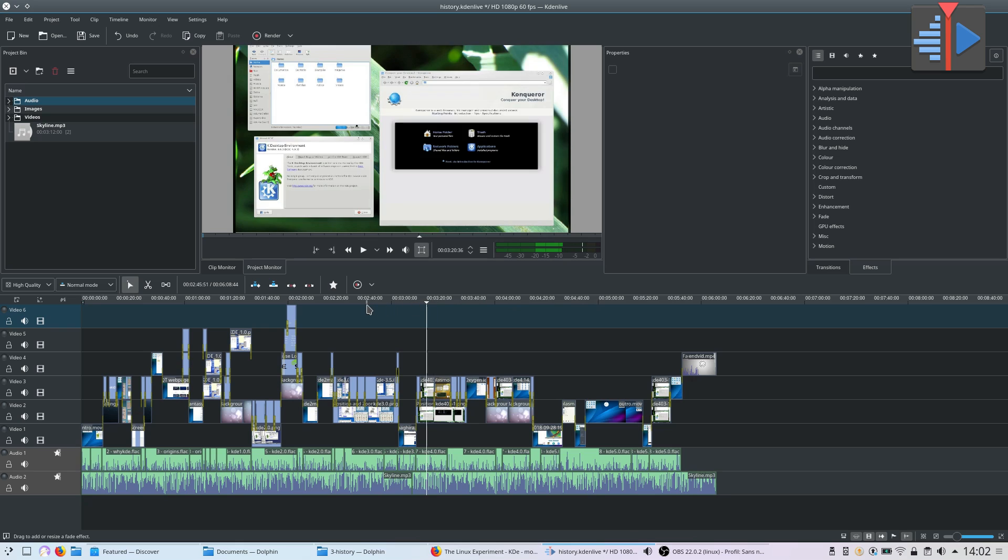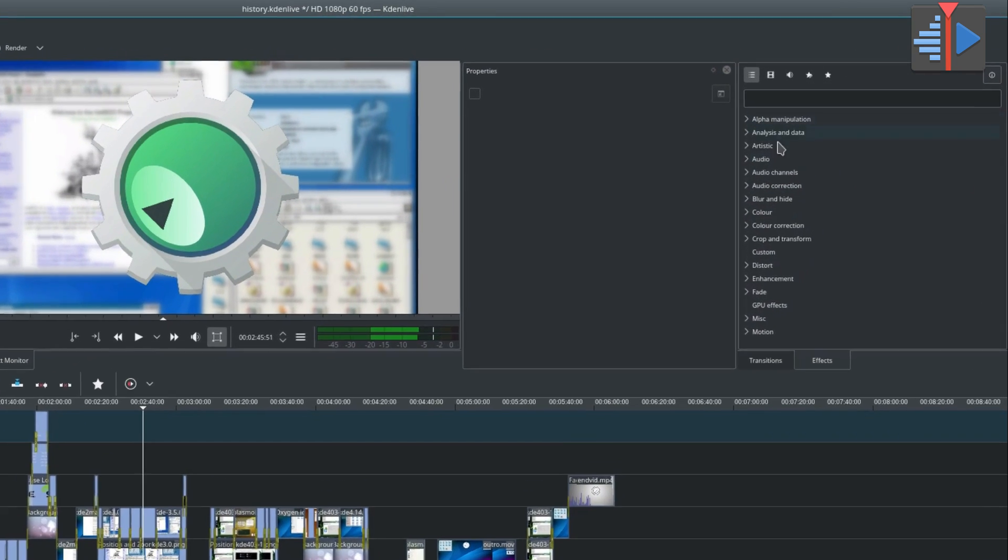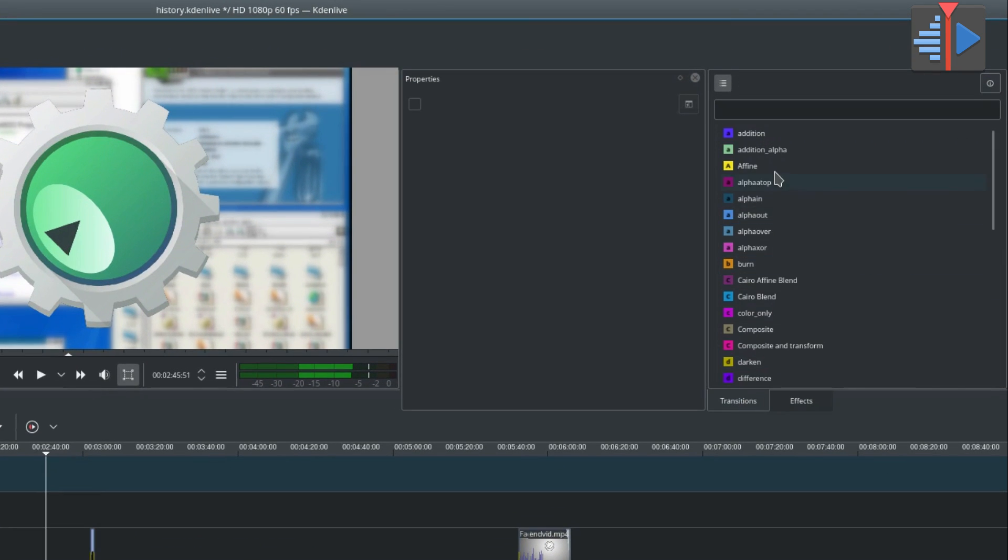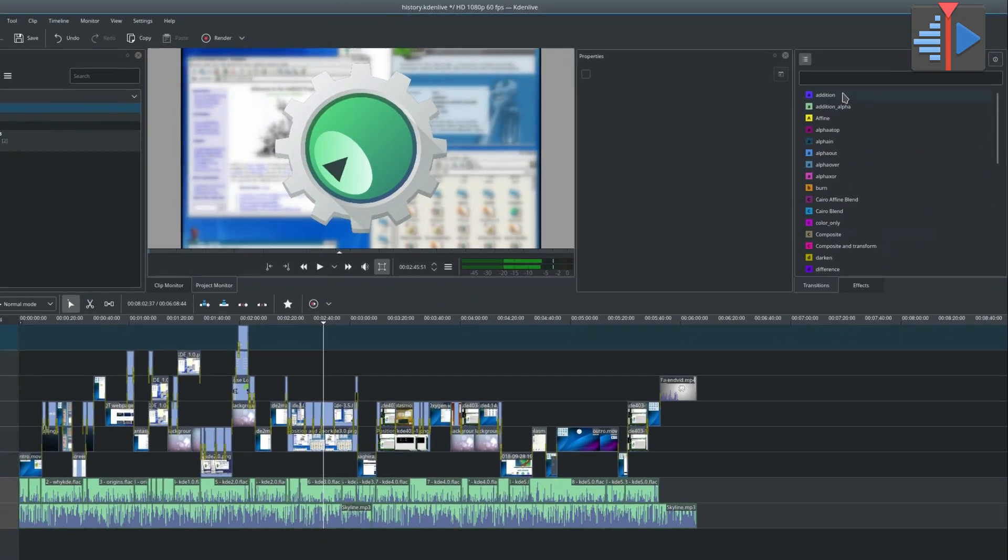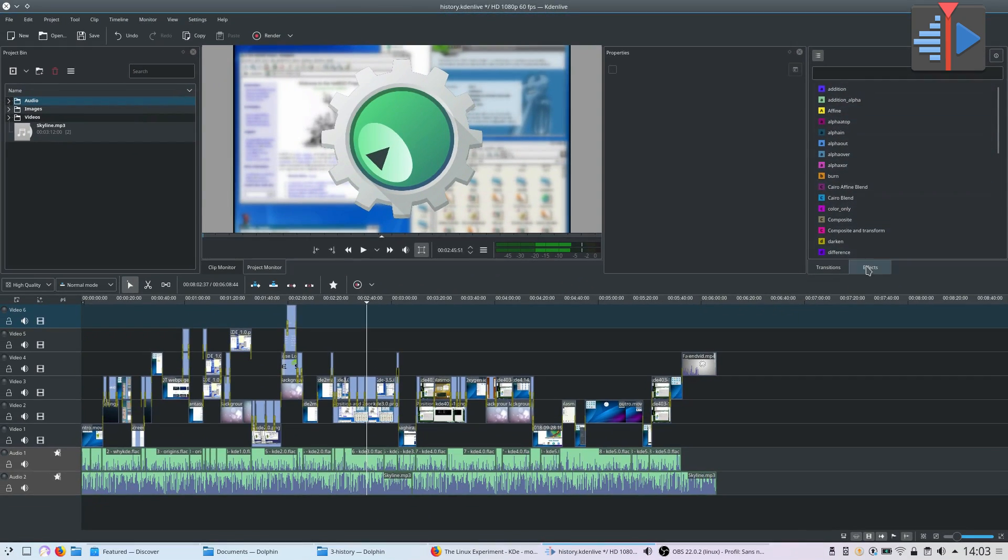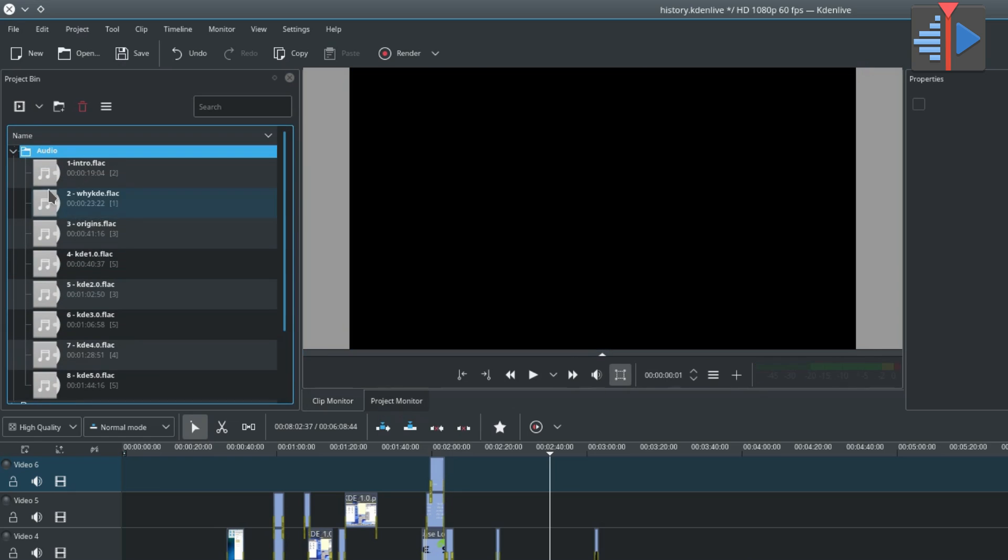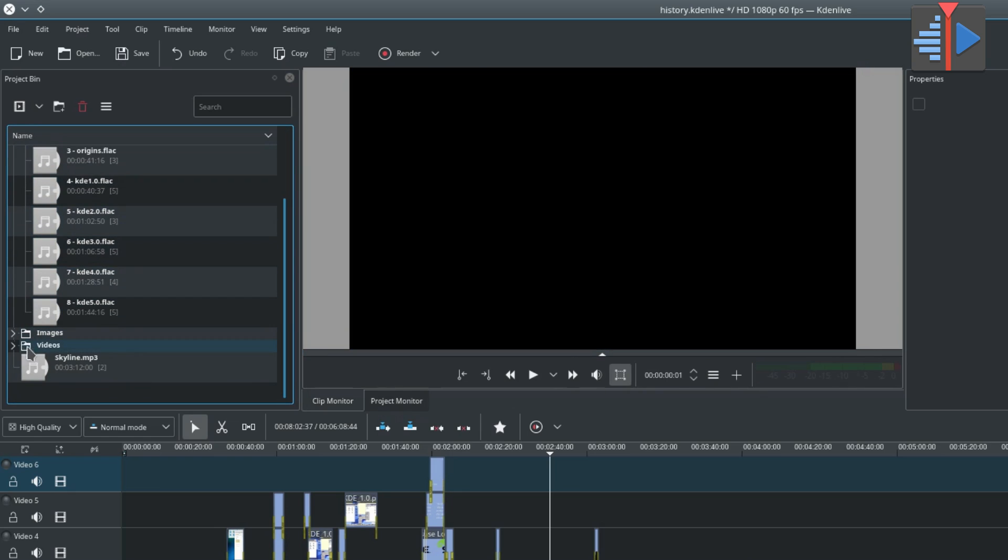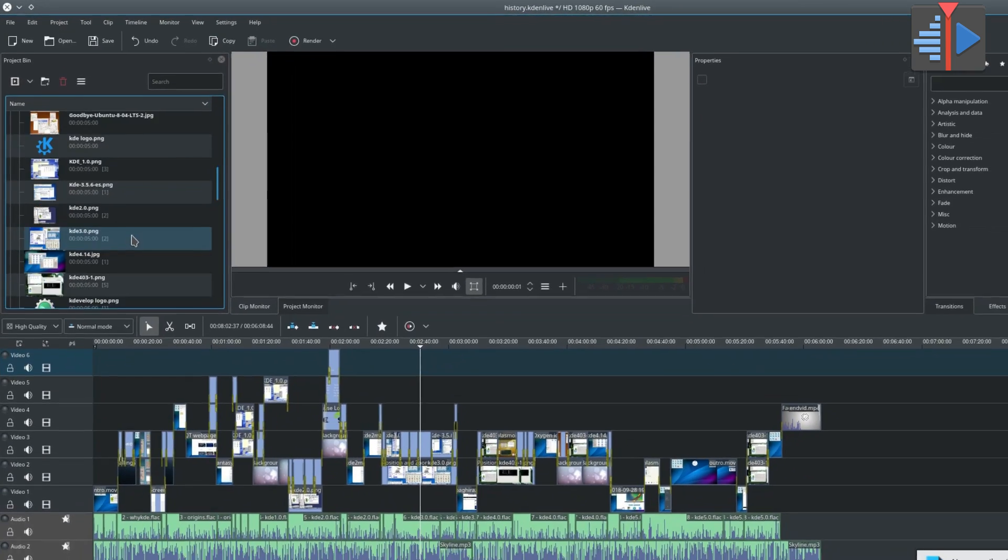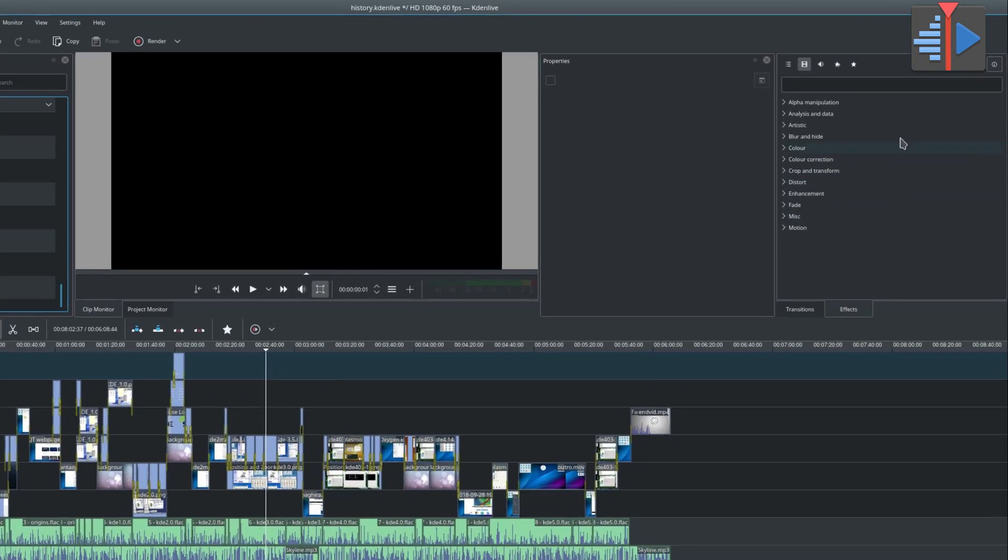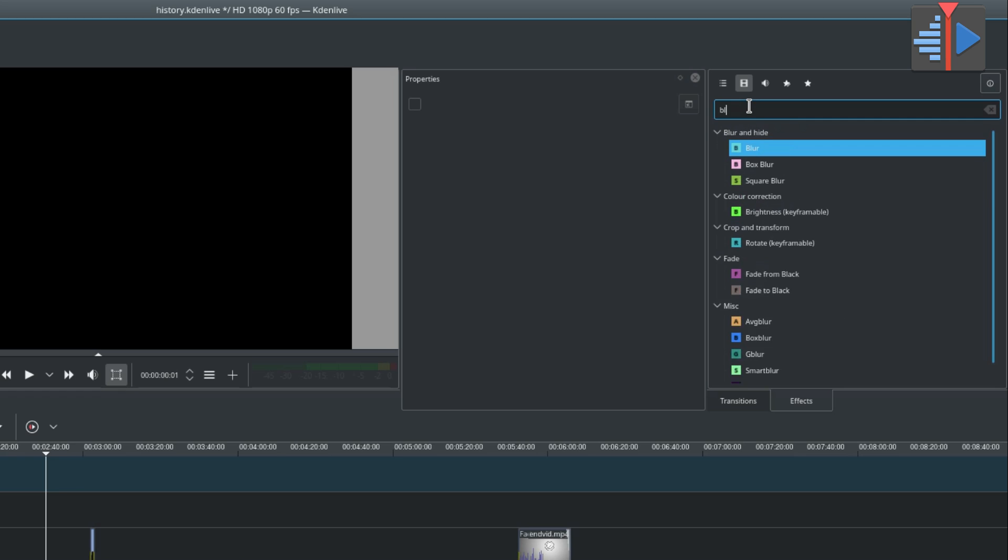Kdenlive has a lot of effects and transitions you can apply on the fly, with a built-in library to download more. It supports multiple audio and video tracks, can render in a lot of different formats, and has a good project bin where you can organize media within folders. Kdenlive has a lot of effects you can apply on your audio and video, such as increasing gain, blurring, movement tracking, compositing, color calibration, and more.